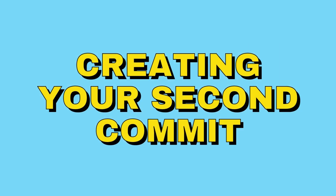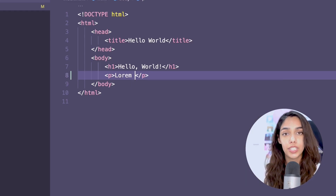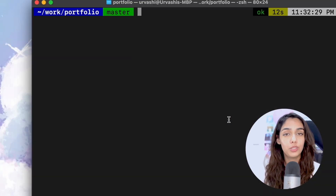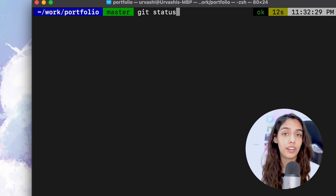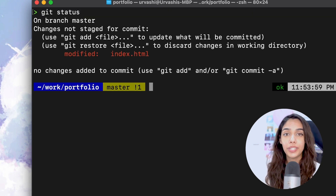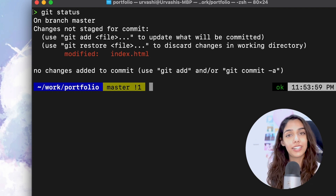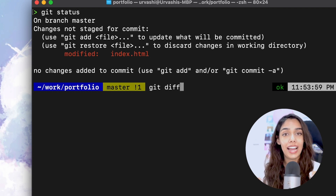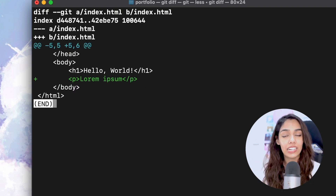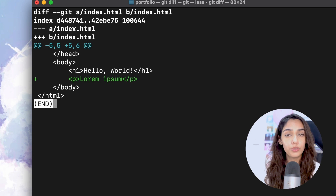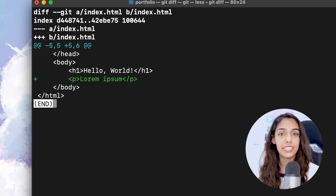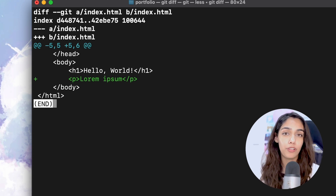Now in your index.html file, create a new paragraph with some sample text. Go back to your terminal and run git status to list the changes made to our files. Before we add this to our commit, let me introduce another command: git diff. What git diff does is give you a line-by-line comparison of all the changes made to each and every file, whereas git status gives you an overview — just a list of files that have been changed.